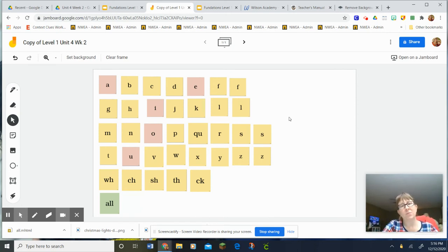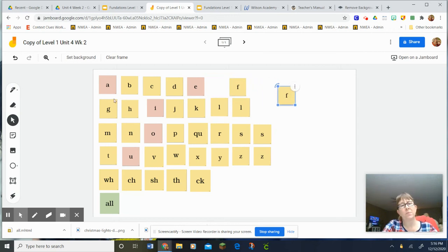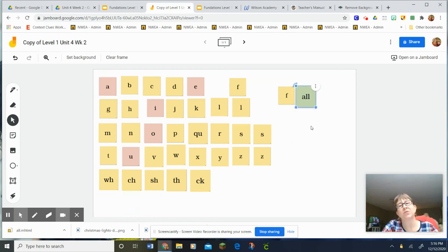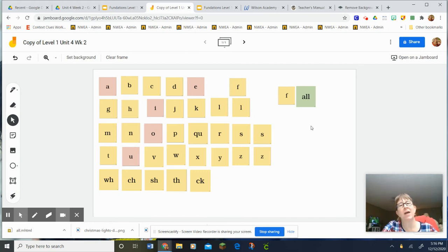Okay, we're going to spell the word fall. Whoops, hope nobody did that. All is our glued sound. So our word is fall and it's spelled F-A-L-L.